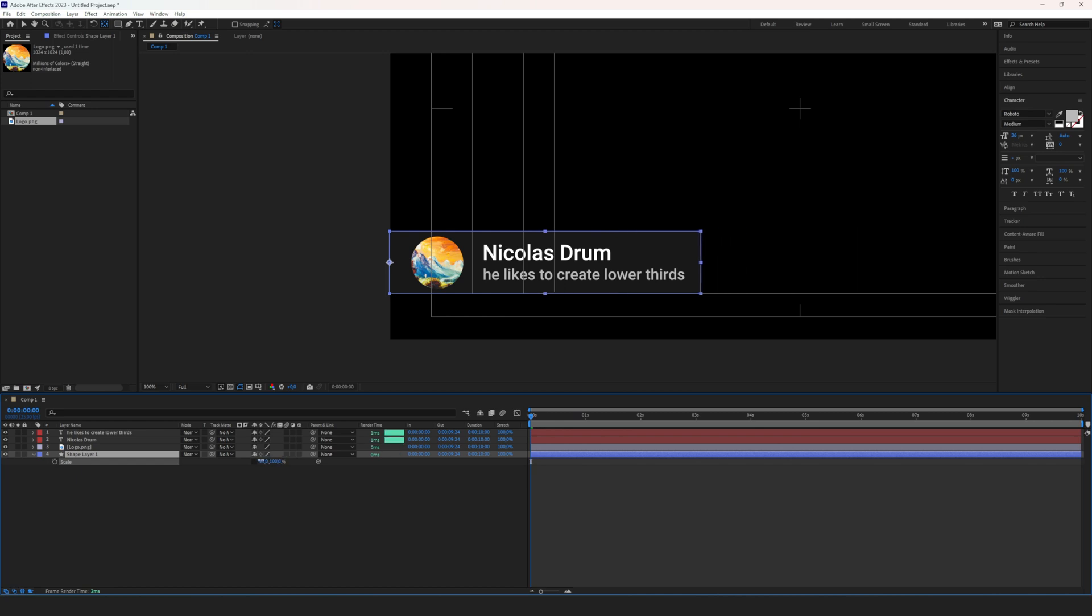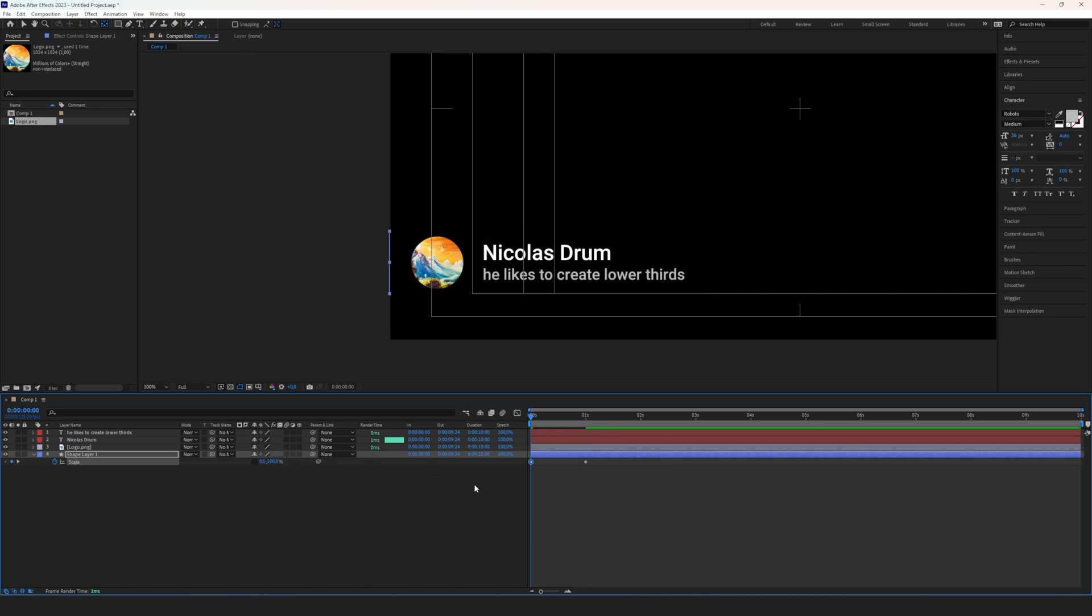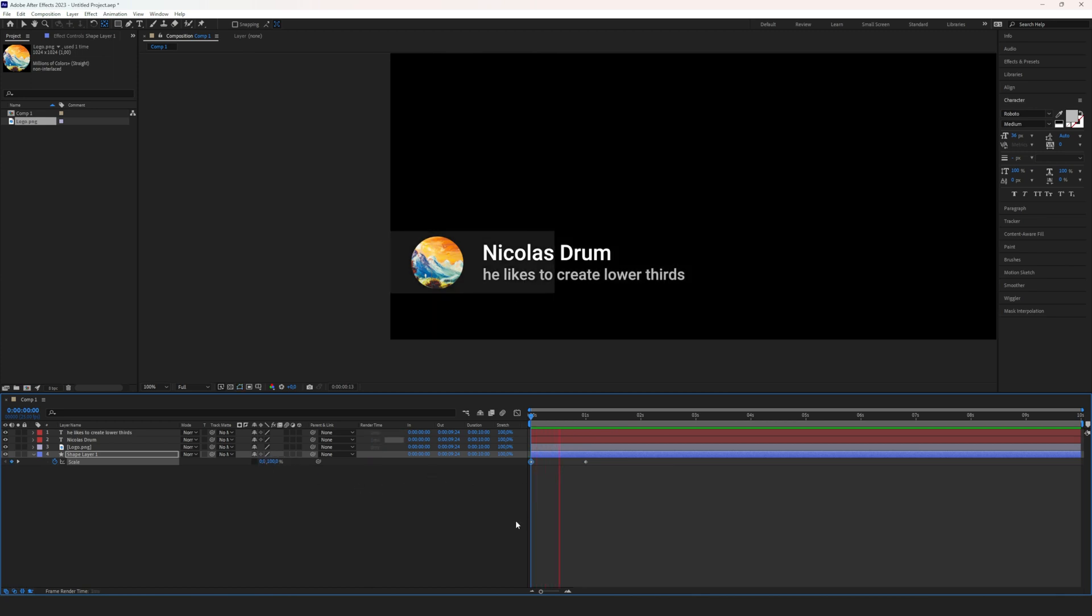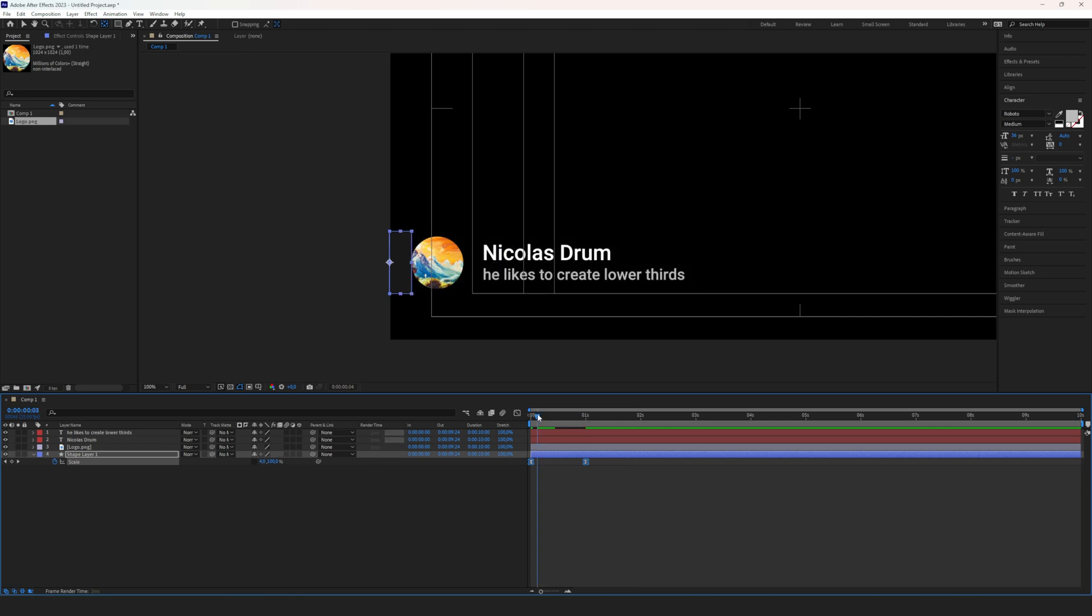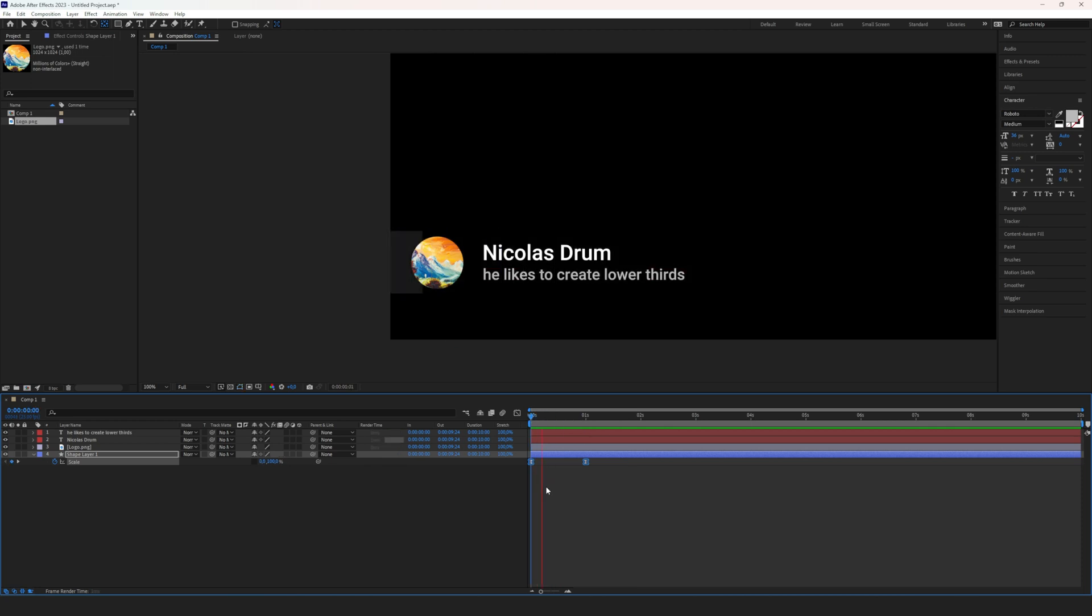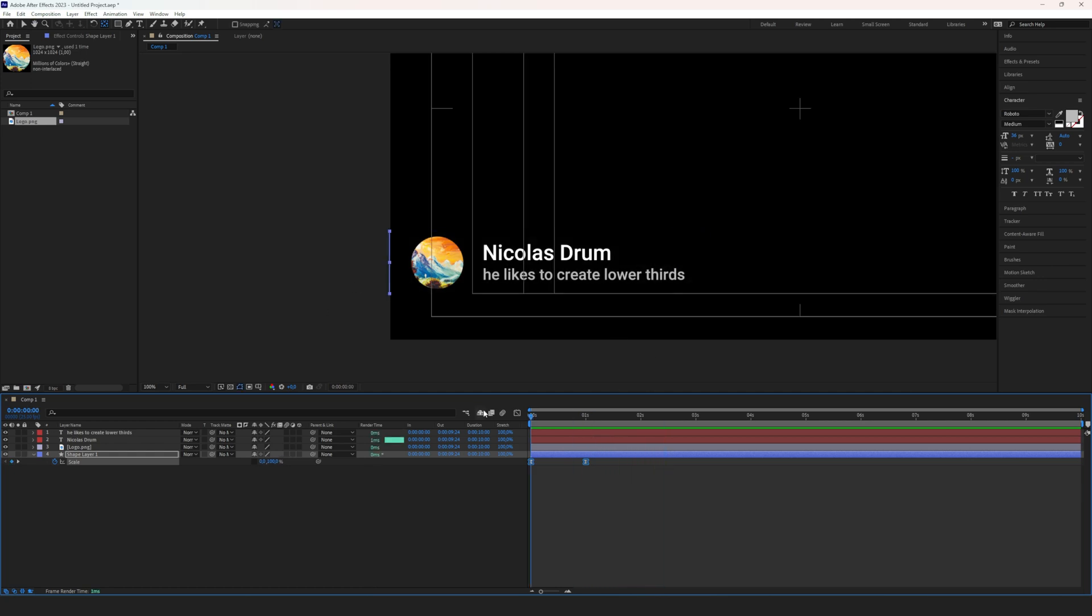Let's say we want the shape layer to build itself up. So we set a keyframe here and set a keyframe here where this is zero. Now if we play it, you see it drives open. Let's make that a little bit more organic by pressing F9 or fn+F9 on the Mac to easy ease the keyframes. Now if we play it, it comes out like this.